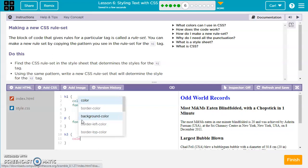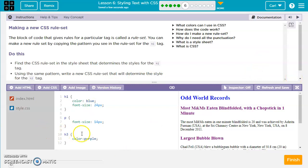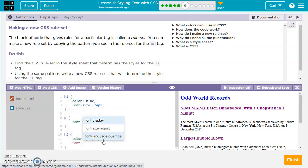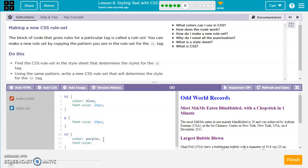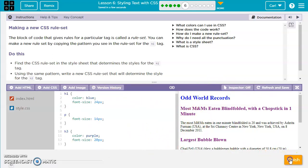We'll put in the rules. Let's say color purple. Leave a space to stay consistent, then we'll say font-size — make sure it's font dash size — and maybe we want 20px, which is 20 pixels. Make sure you have a semicolon at the end of each rule, otherwise it's not going to work properly. We'll save and refresh, and now those changes have been saved.